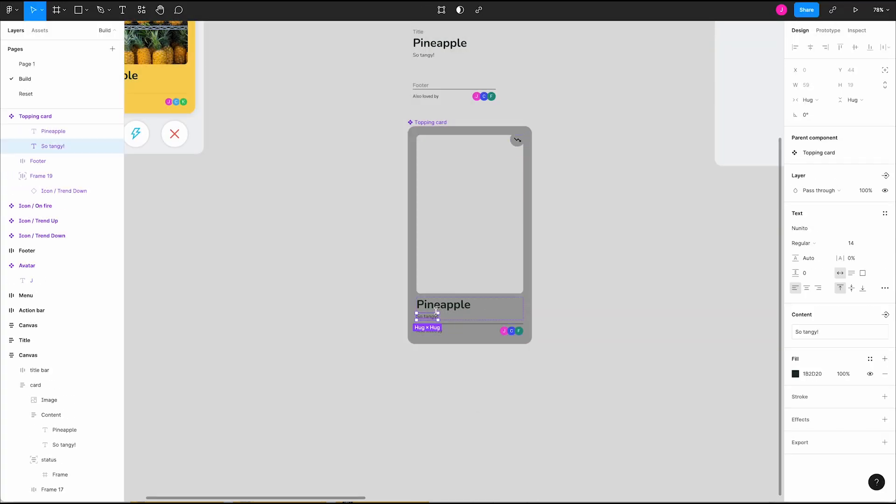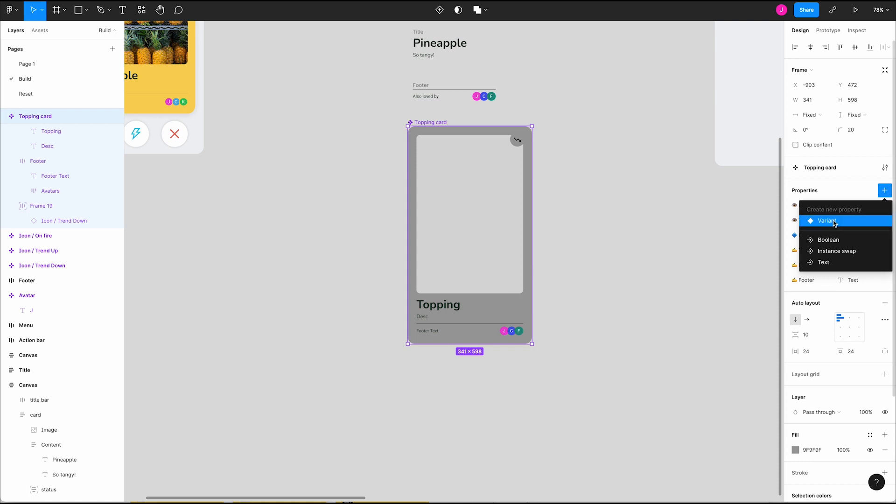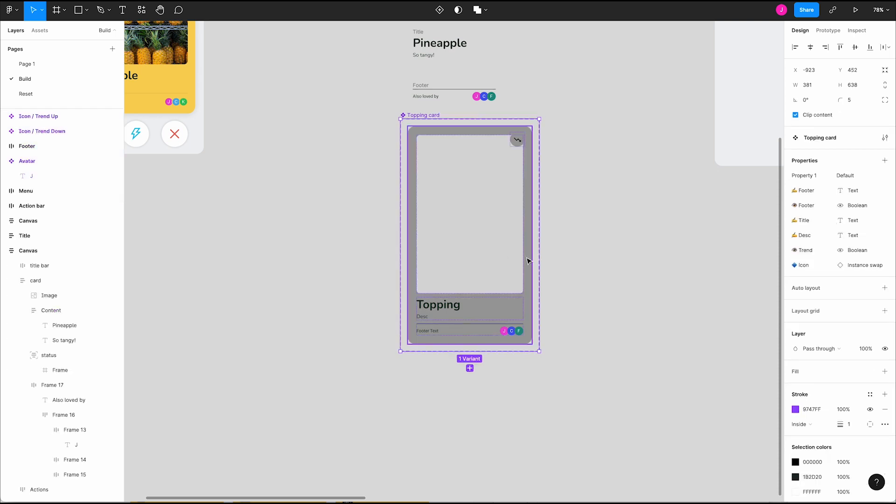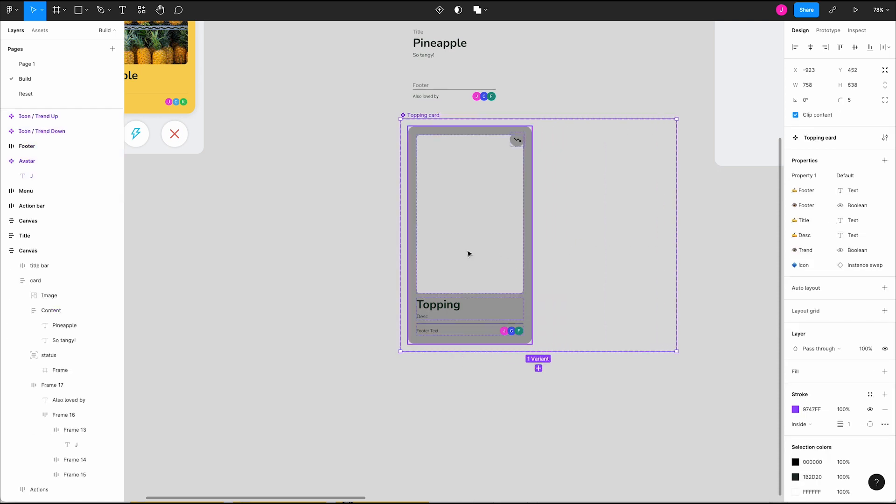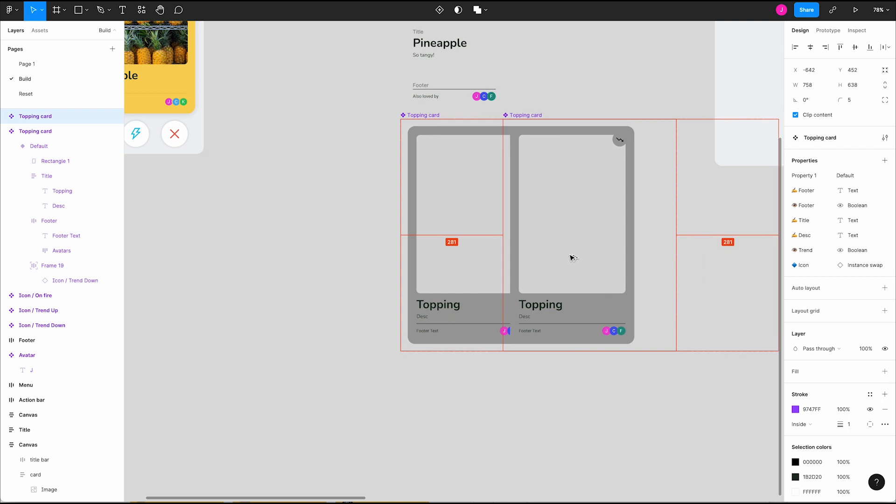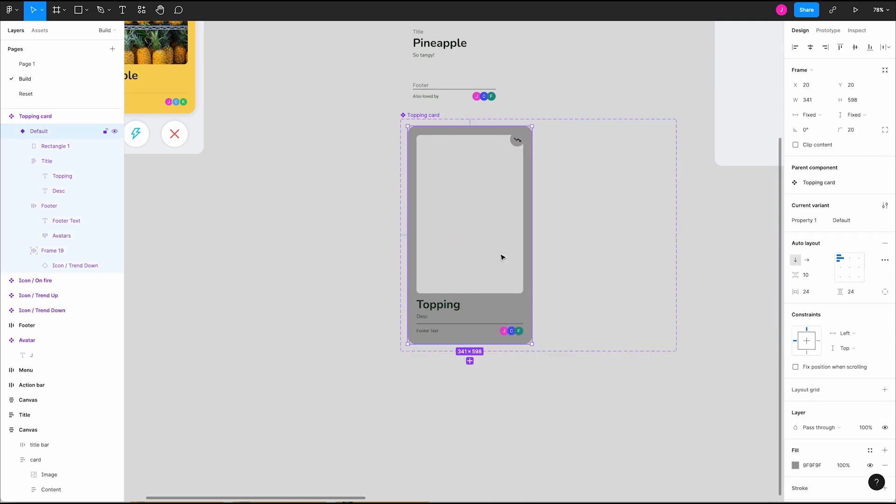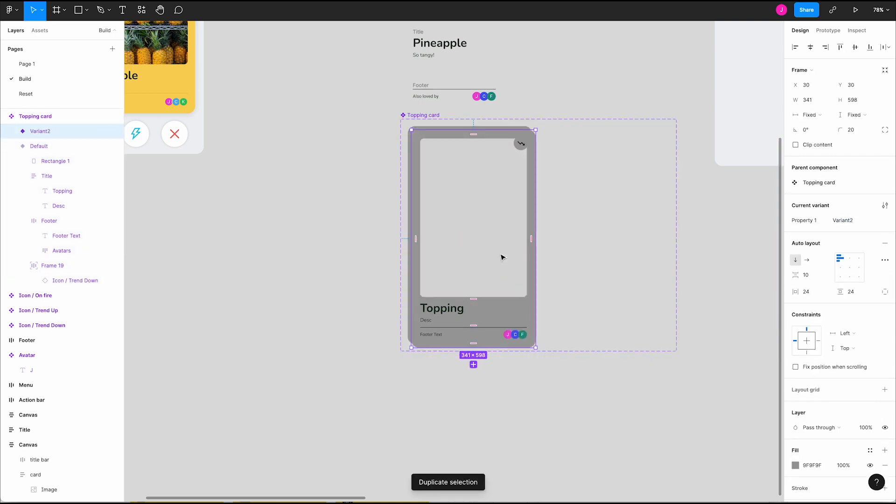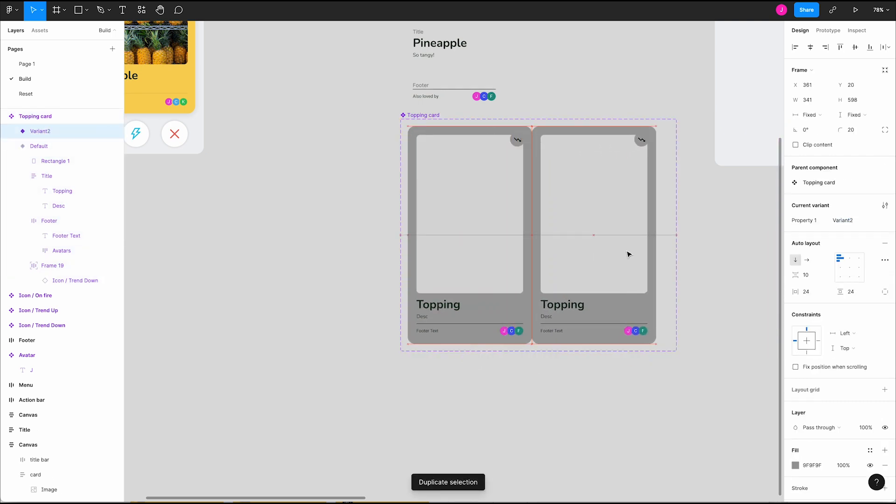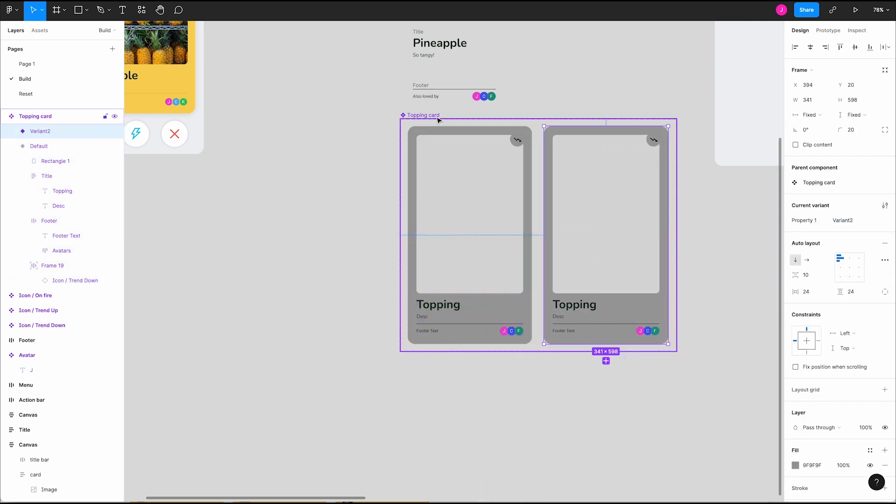The last type of property is called variant. This will change our component and wrap it in a variant frame. We can make as many variations as we need. Name them as needed. Now we have variants to use in our mocks.